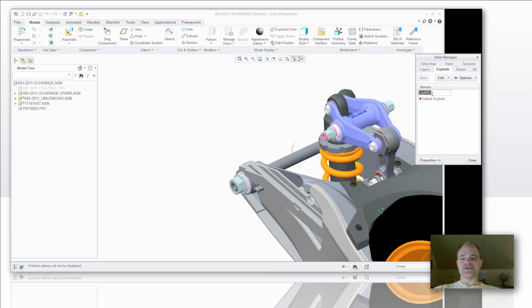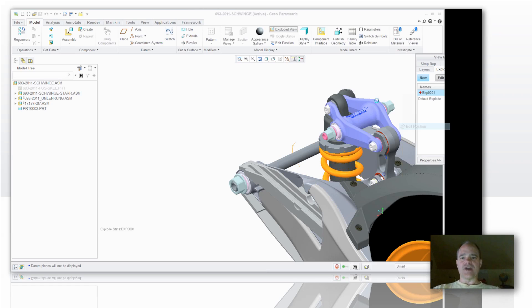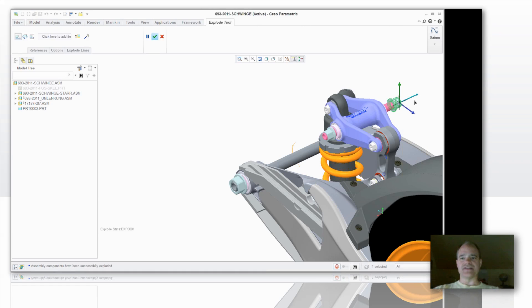Of course the first thing you're going to want to do is give it a name of whatever you like. I kind of like that new EXP001. And then tell it you want to start editing your position. Grab the component you want to have and here is your 3D dragger. You can start pulling these things and moving them where you would like to have them.